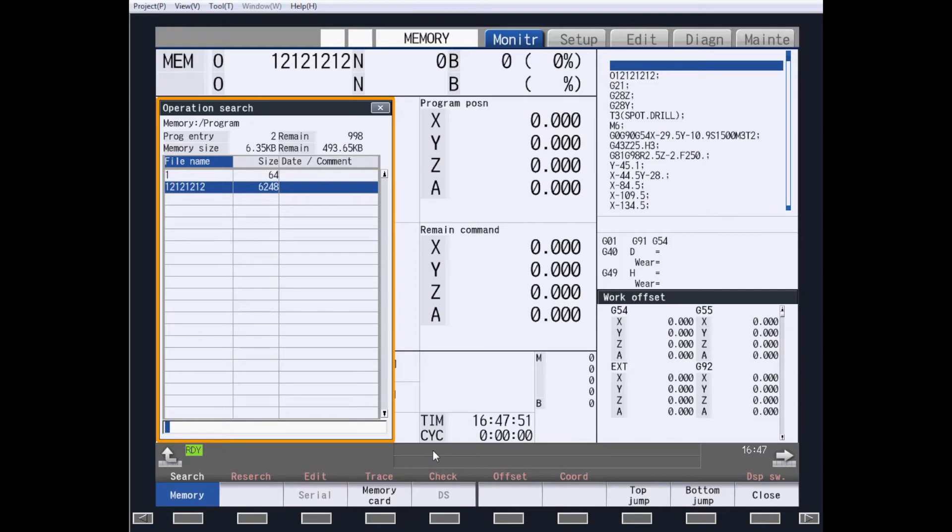For this example, we are going to use the memory search in part program memory. As you can see, I have two different part programs within the part program memory.